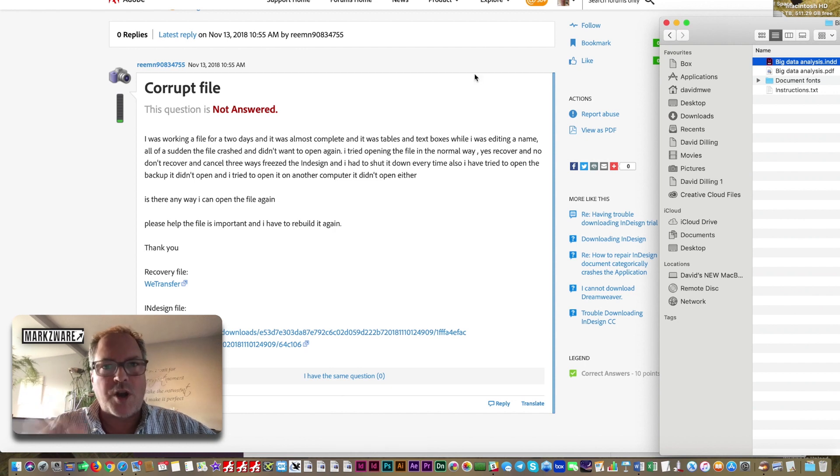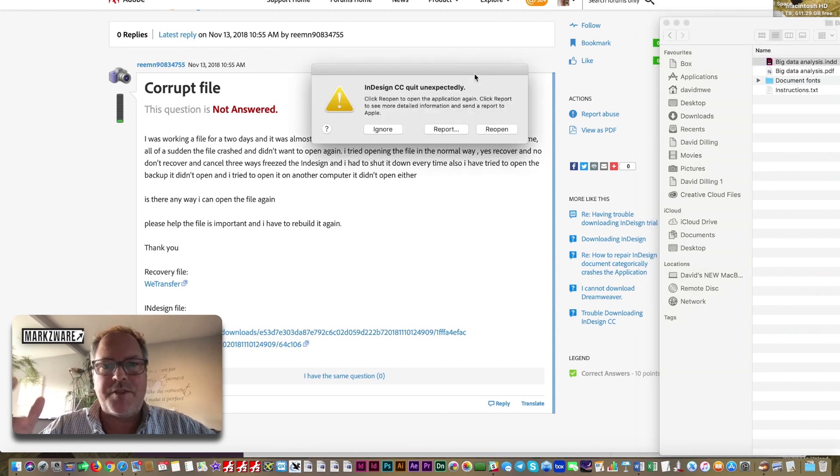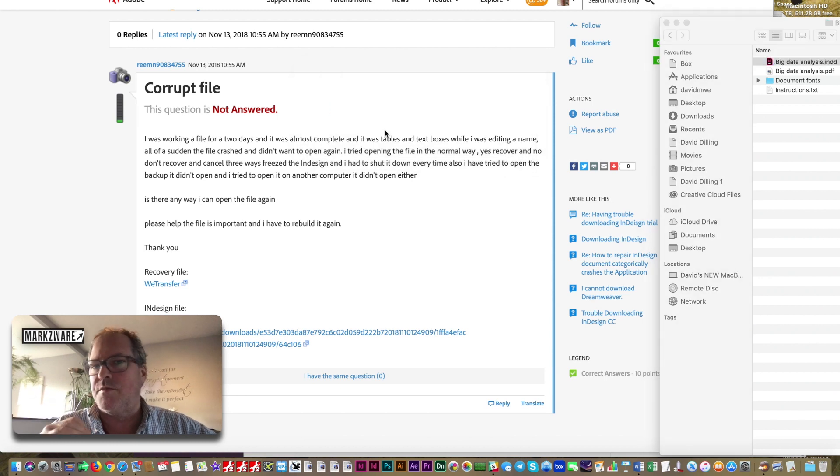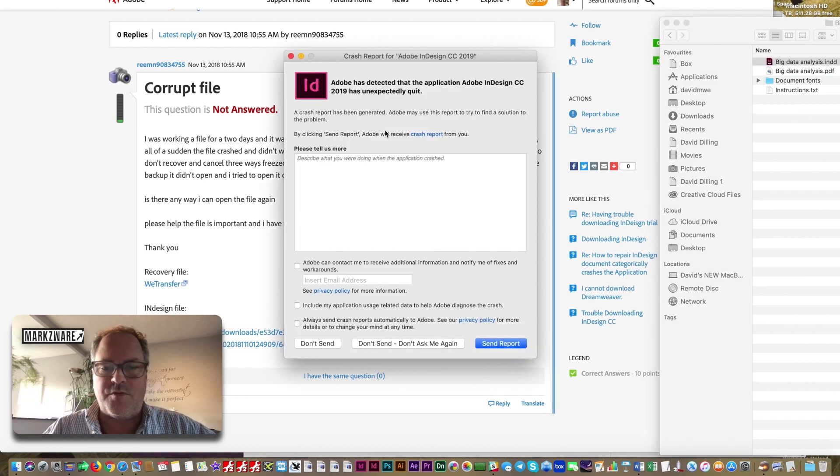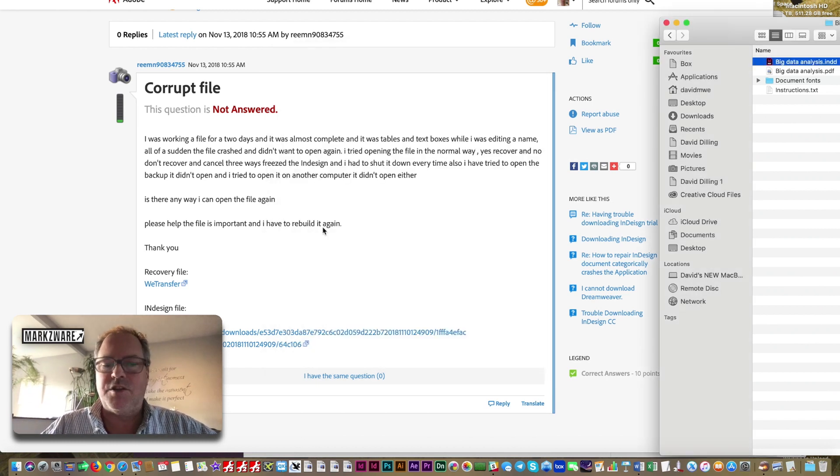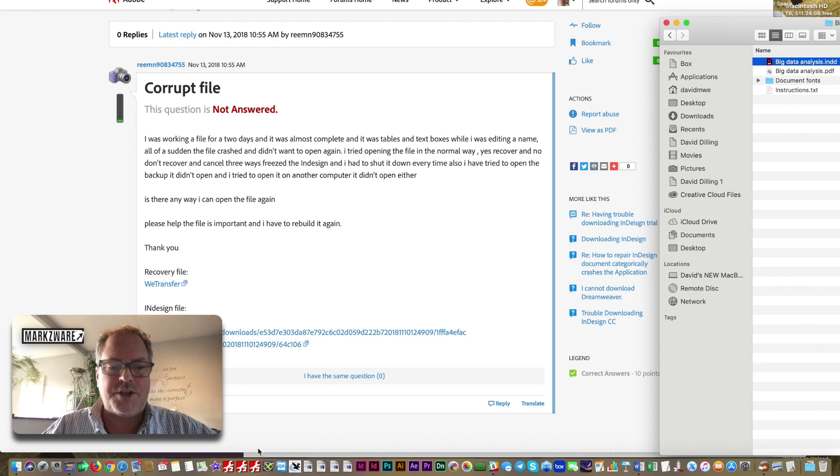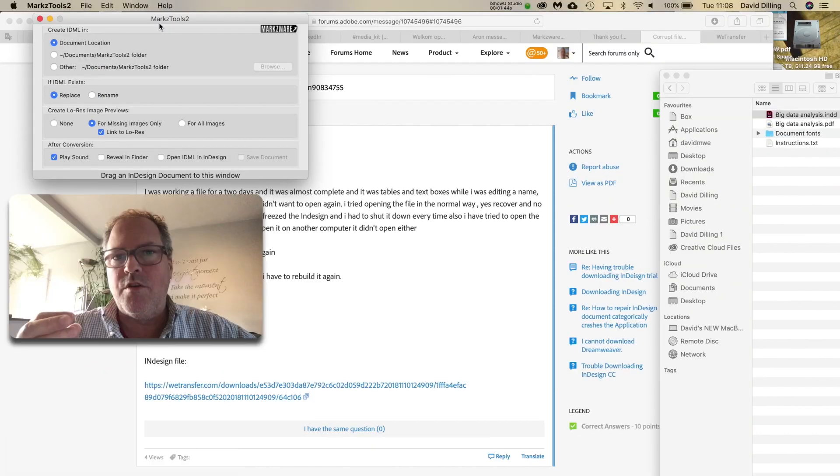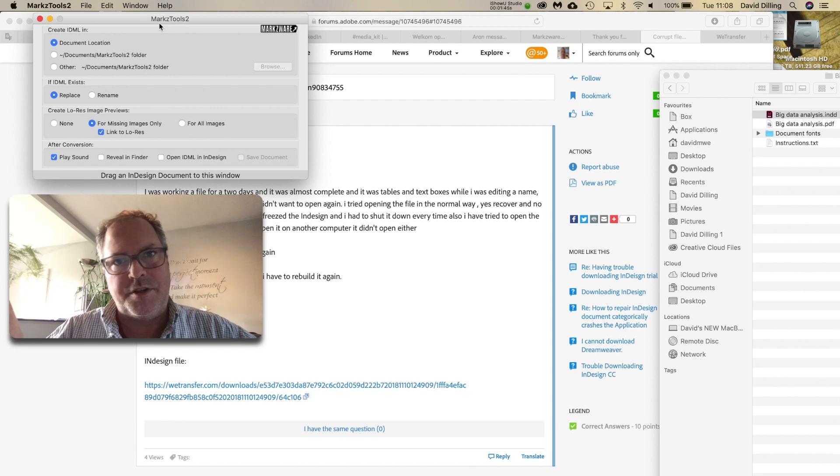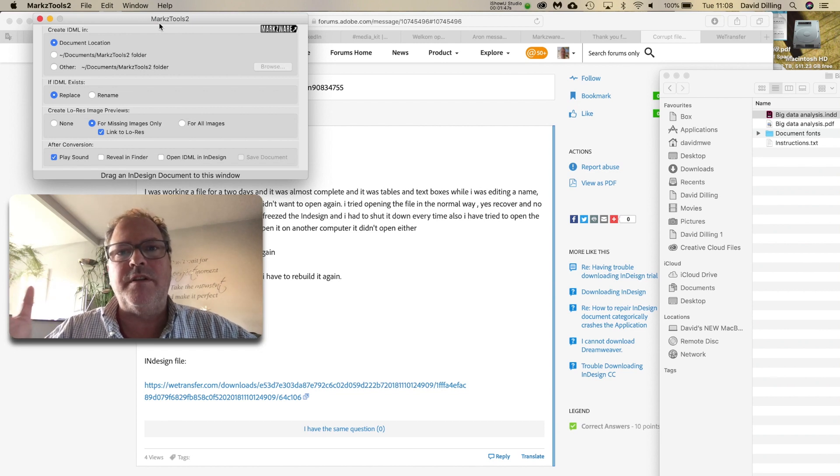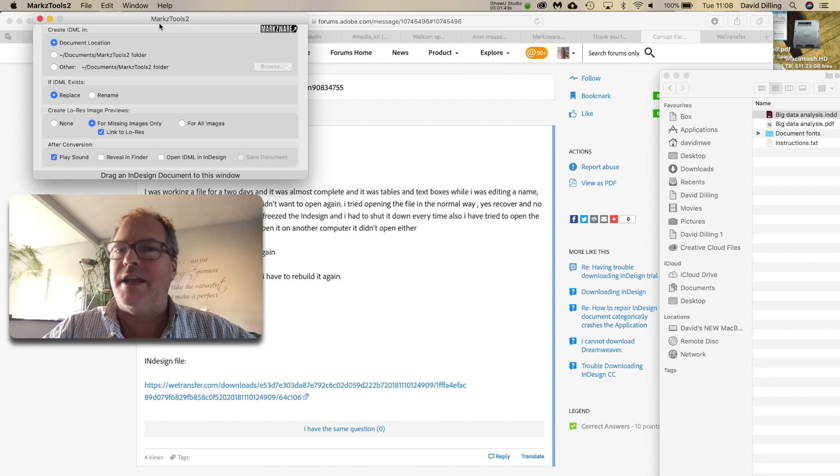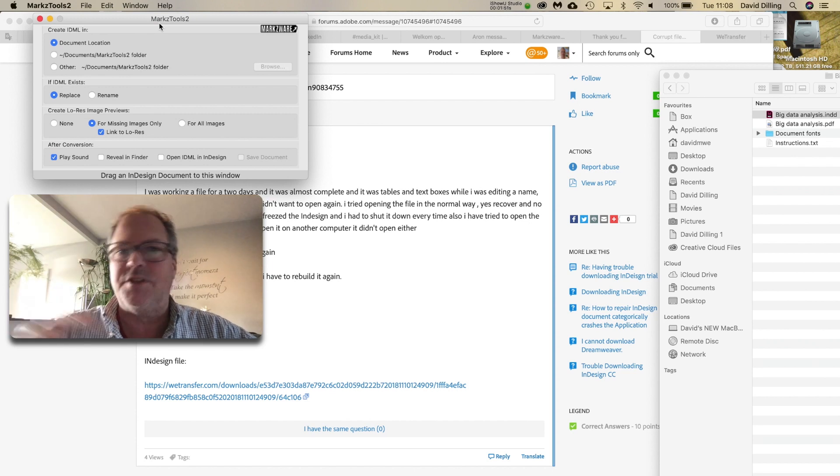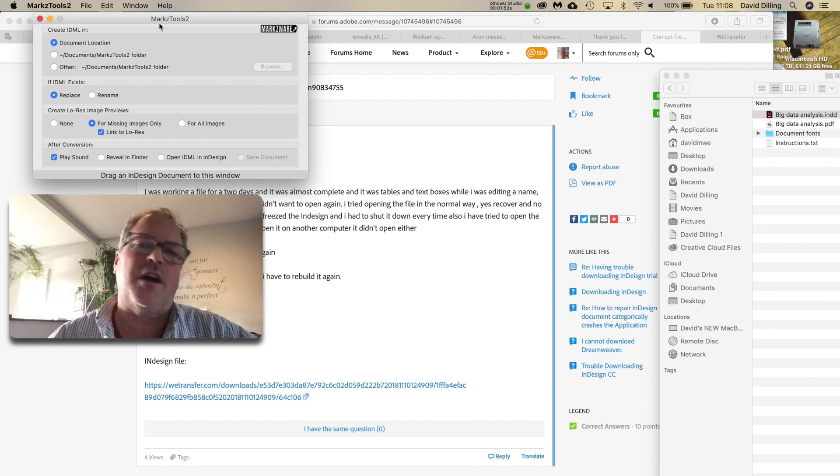Now, we, here at Markware, have various methods and ways to try to fix files. What I always try to do is the simplest way, of course, and that is our application, Markstools. And Markstools is a standalone utility that will convert InDesign files into IDML without even opening them in InDesign. You don't even need InDesign on the machine.